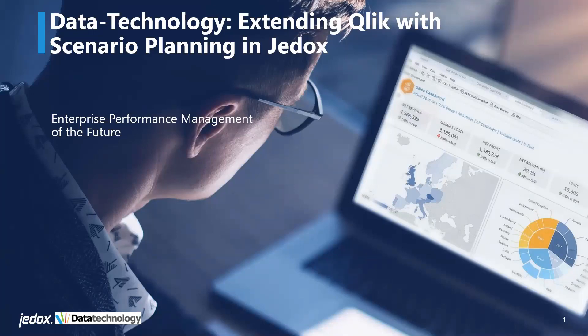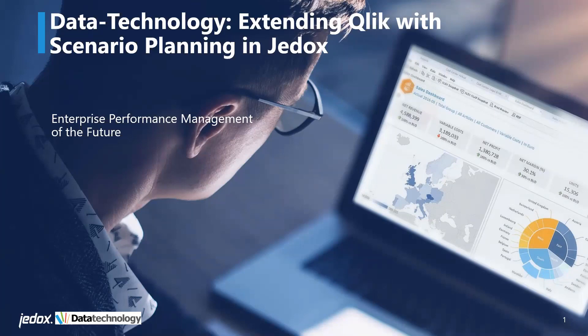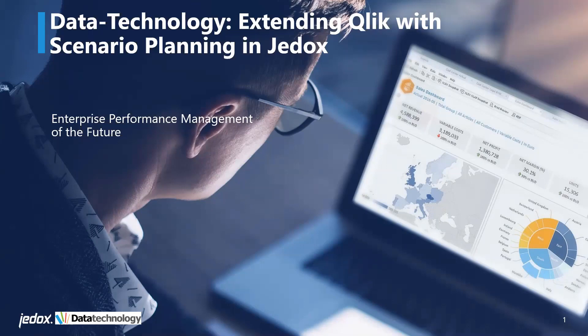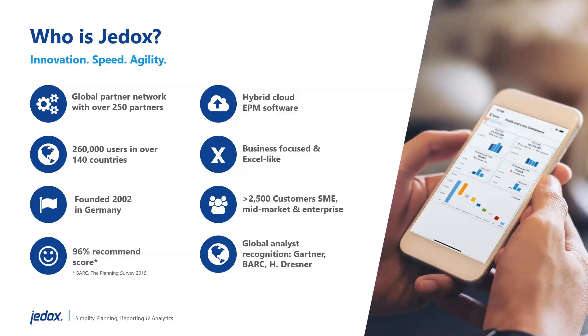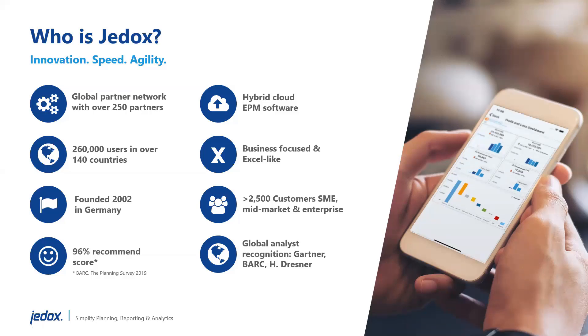Three years ago, we partnered with Jedox, who are a modern enterprise performance planning platform, or EPM as is known in the industry. They have a footprint of about 2000 customers. The beauty of the software is it has Excel-like features. Over 85% of companies are still using Excel as a foundation layer for their planning process, so the learning curve from planning with Excel to Jedox is not a huge one.